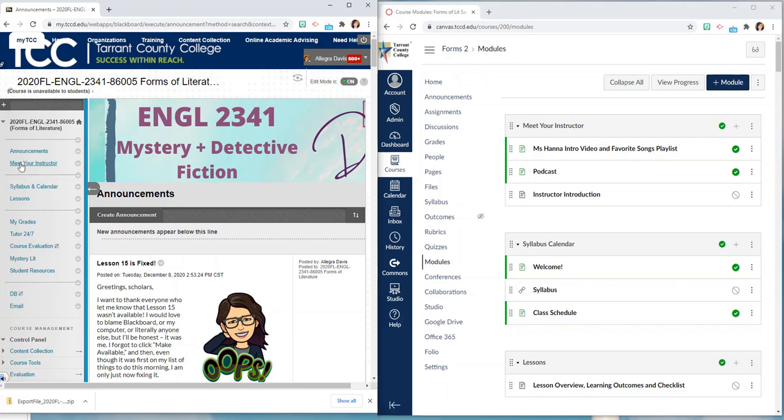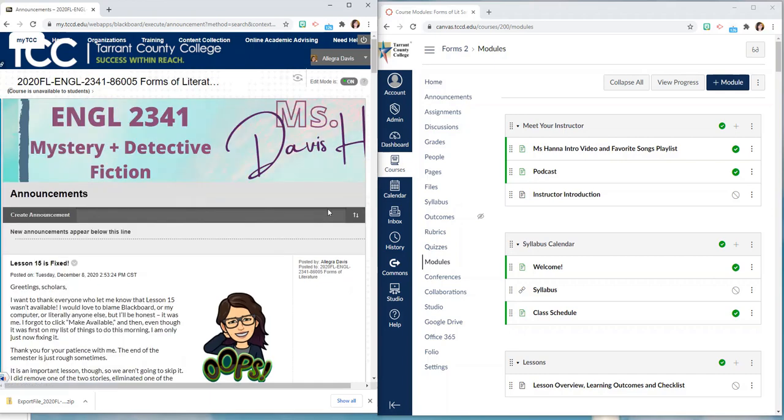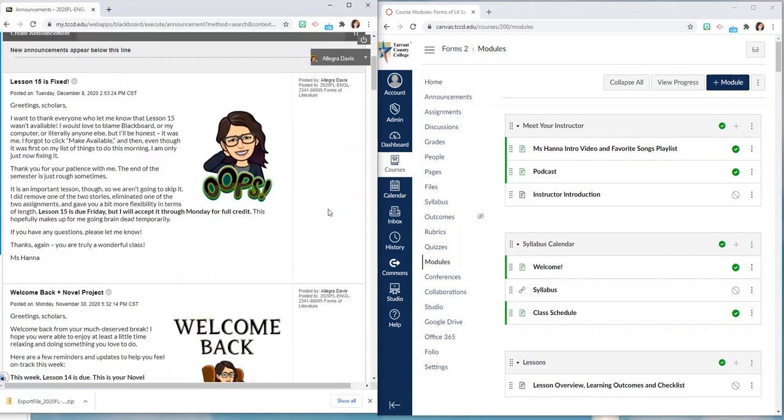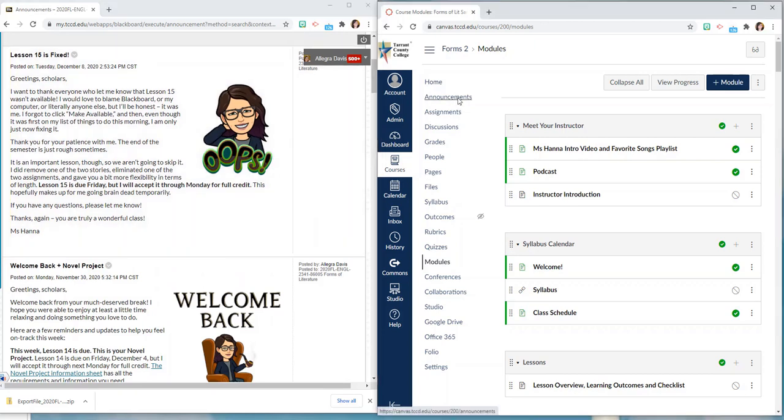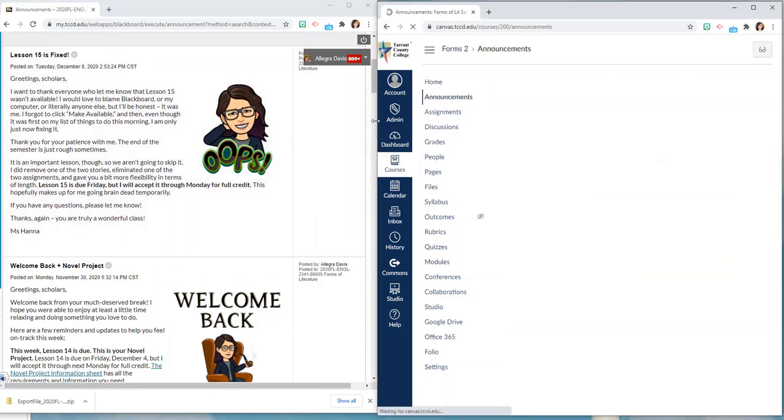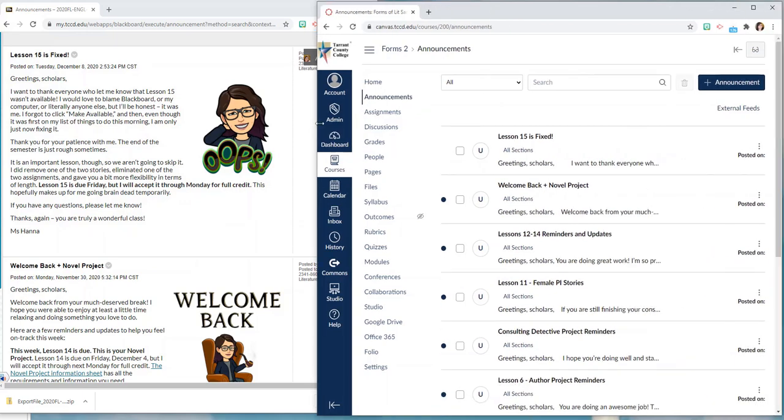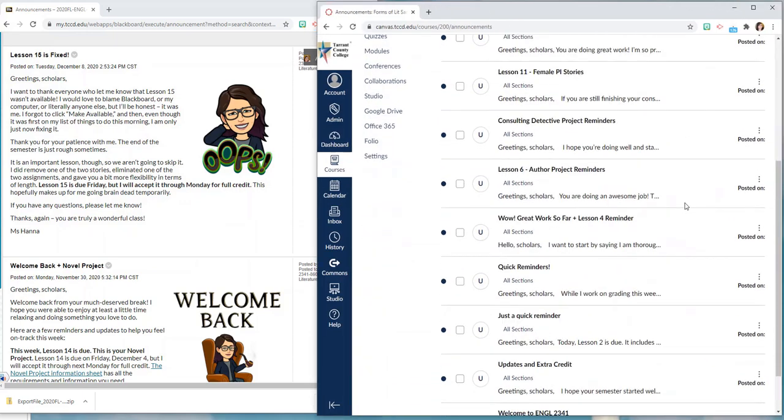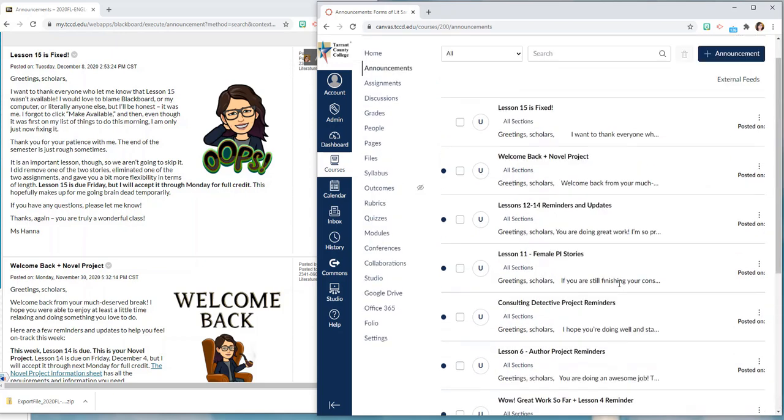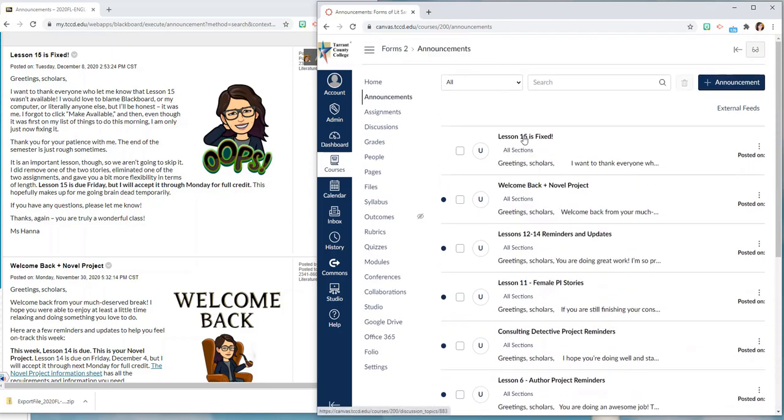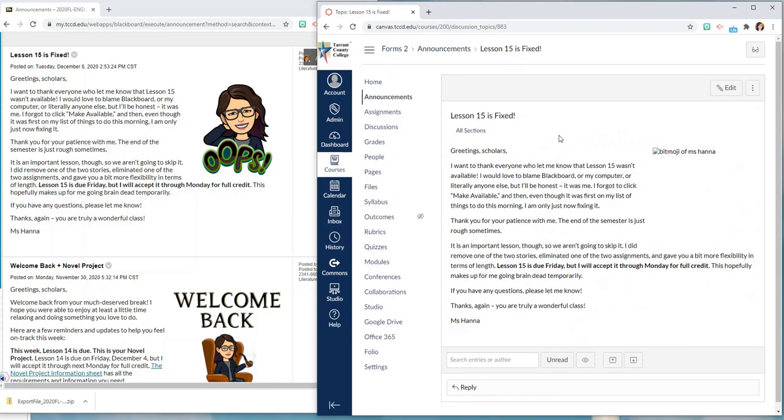So let's look at some things that got copied over into the same place like announcements. In Blackboard if I click announcements it takes me to all of the announcements that I've posted in my courses. I tend to post a lot of them with these dorky bitmoji pictures. In Canvas if I click announcements you'll see that all of those announcements got copied over but they're shown as a list and in order to open one and read it I would just click on the name of the announcement and see the content.